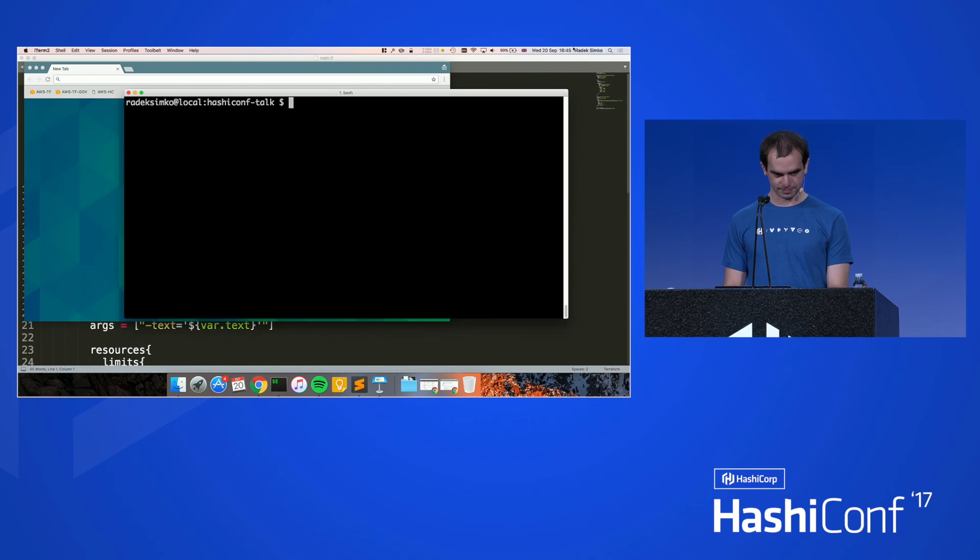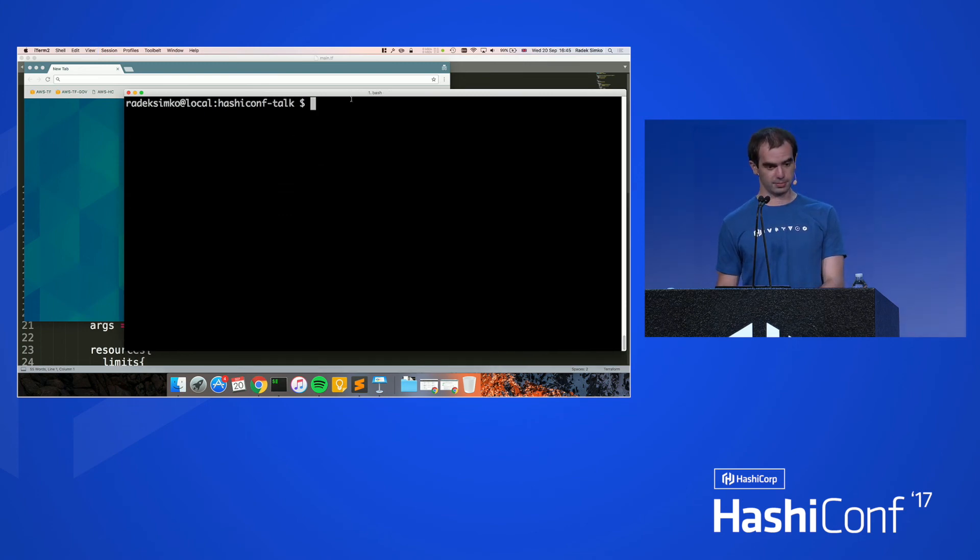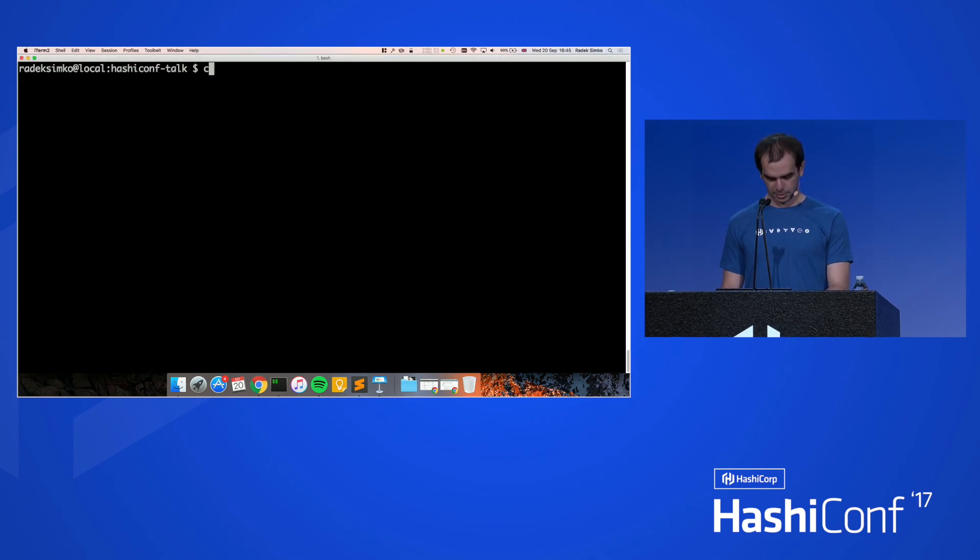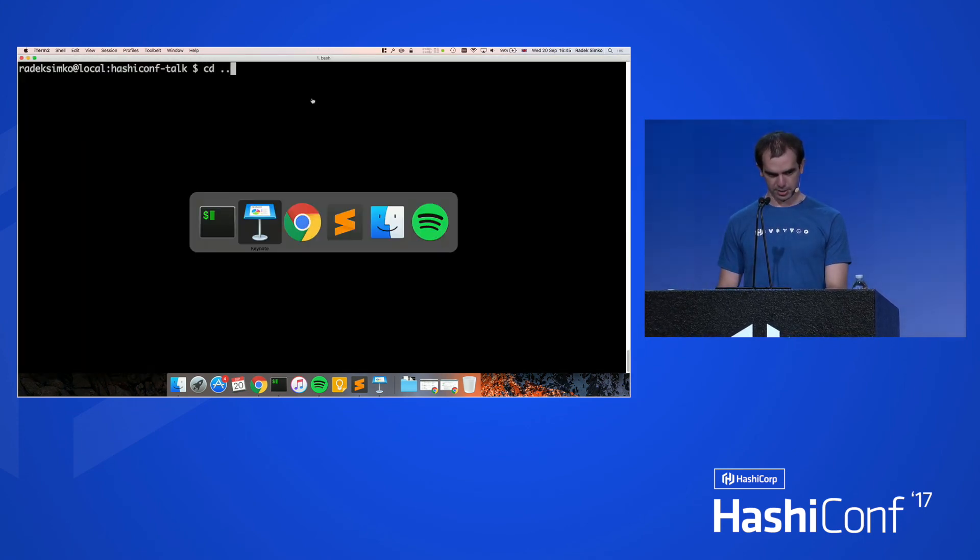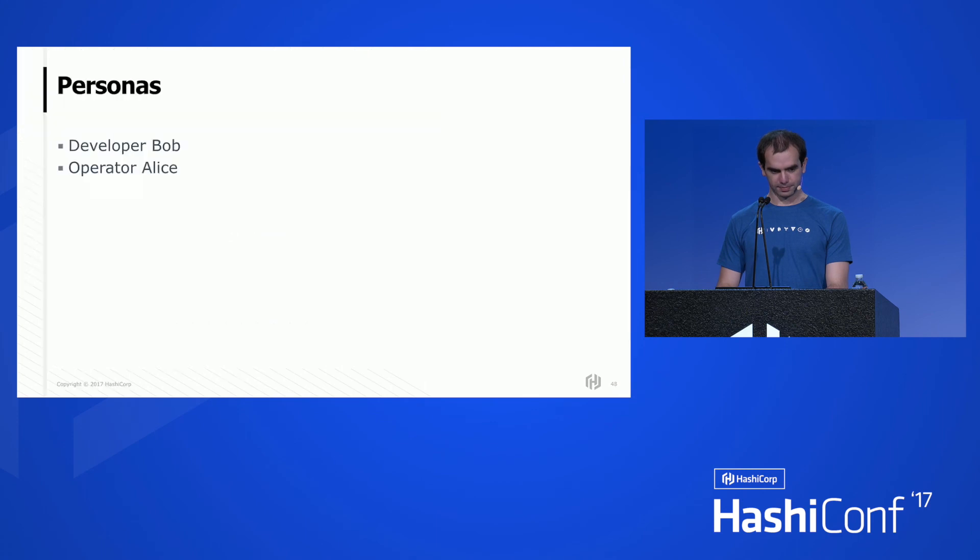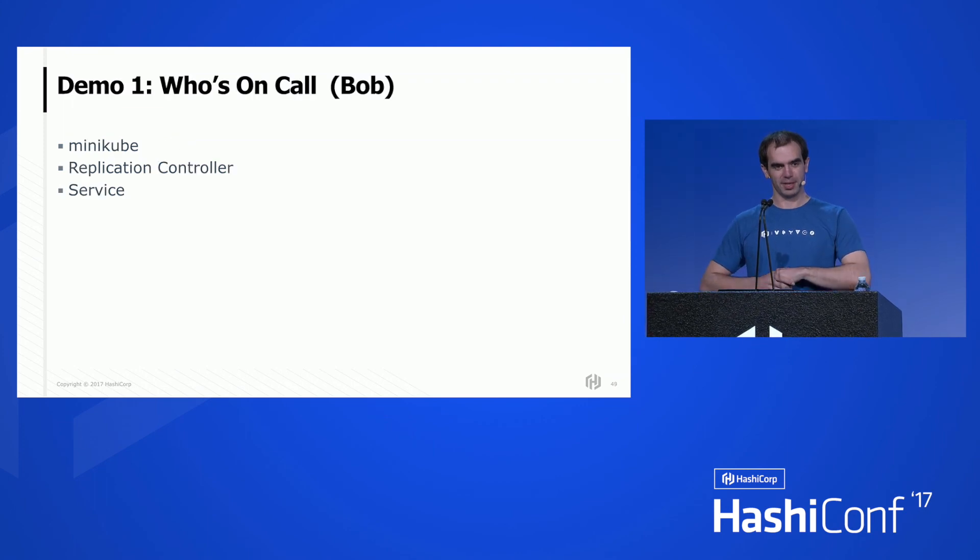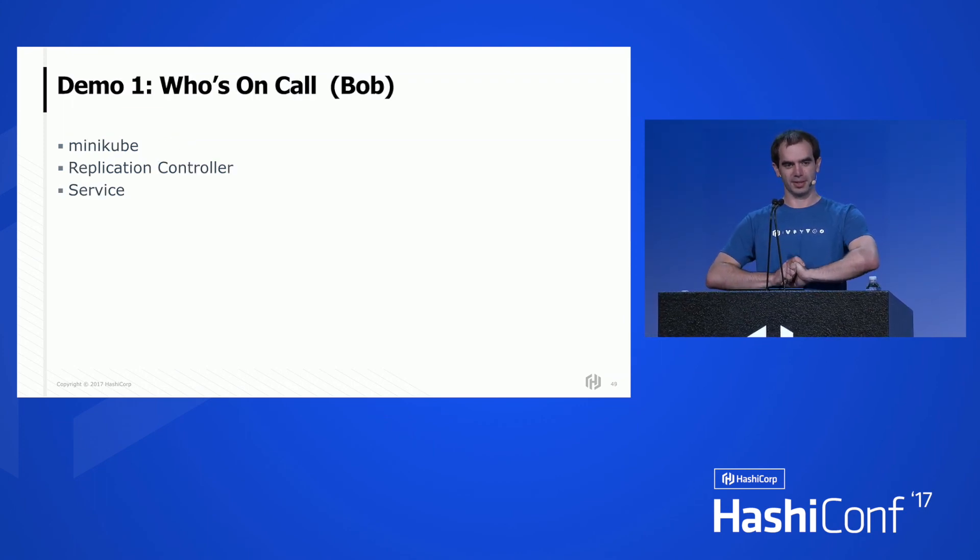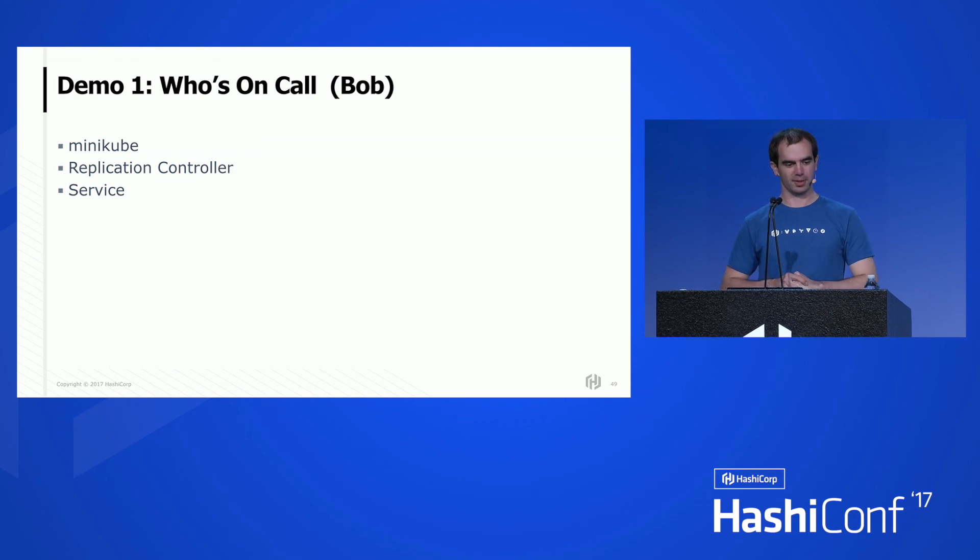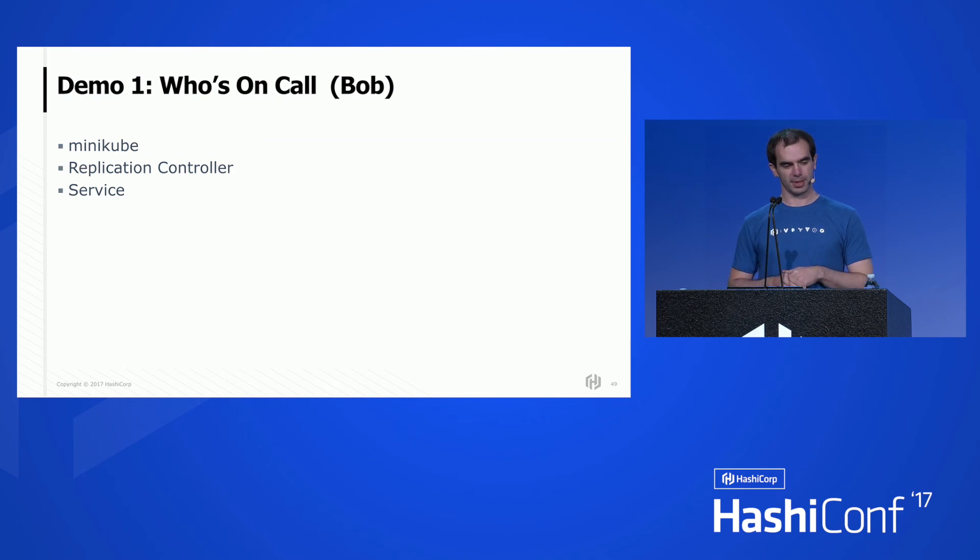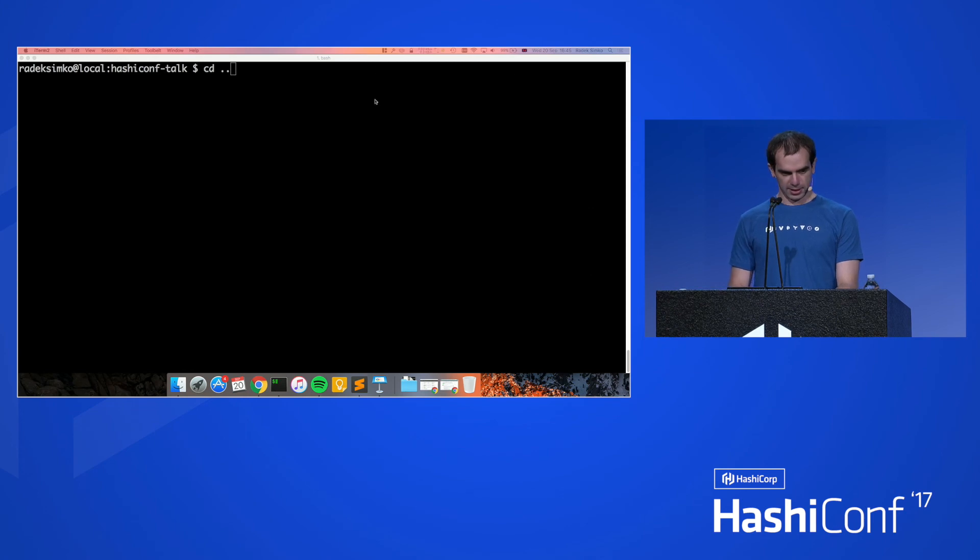All right. Can everyone see that at the back? Yeah? Cool. All right. So we have actually, let me switch the slides for a quick moment. So we're going to have two personas in this demo. We have developer Bob and operator Alice. And in the first demo, we're going to deploy a who's on call app, which is going to involve Minikube, which is like a small version of Kubernetes that you can run on your laptop in VirtualBox. And that will also involve replication controller and the service. So let's see. What do we have?